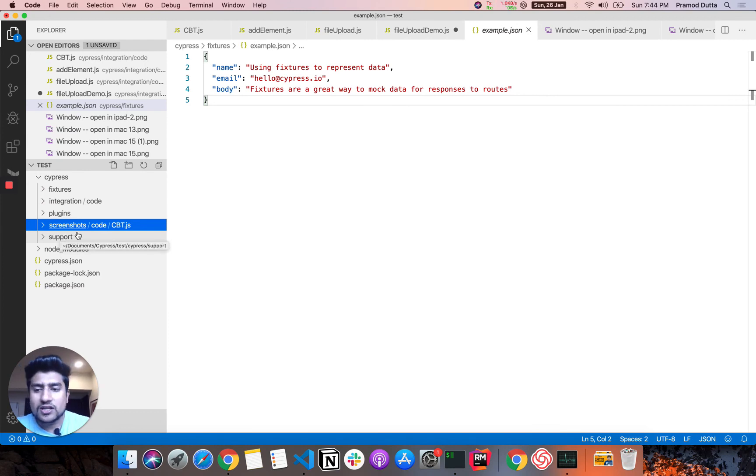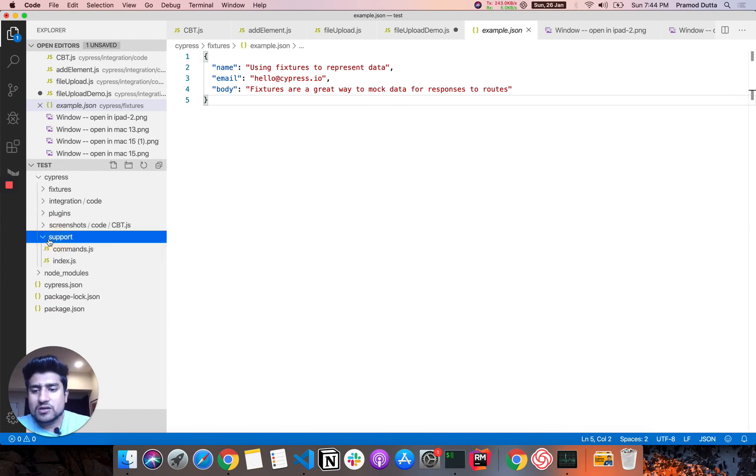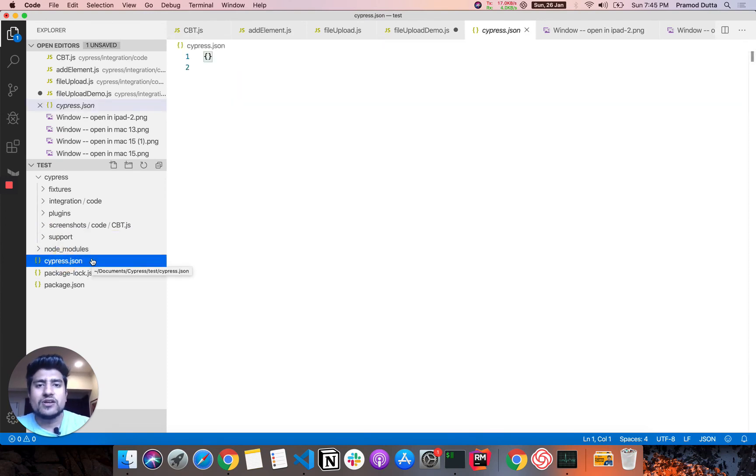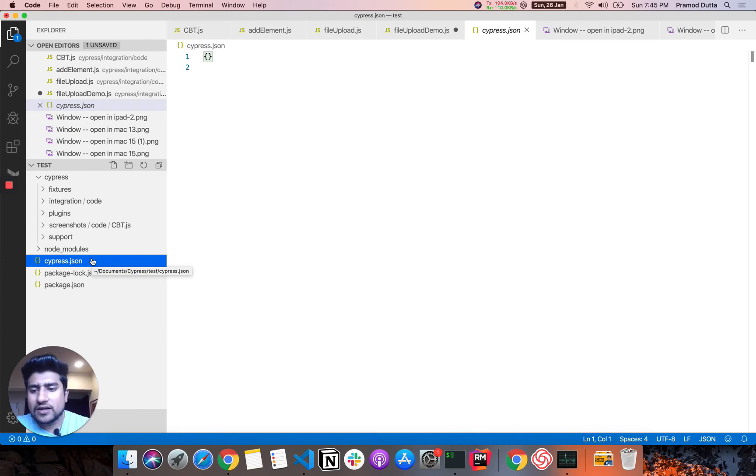We have plugins and we have screenshots. If we are taking any kind of screenshots, even if we are taking any kind of video, then definitely available here. Support libraries and some other node modules.